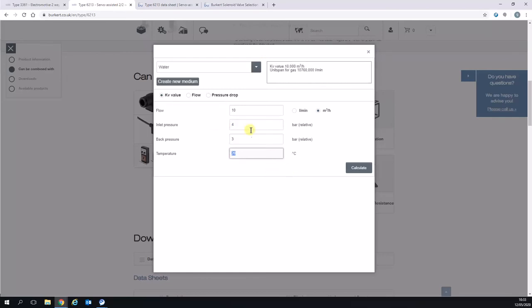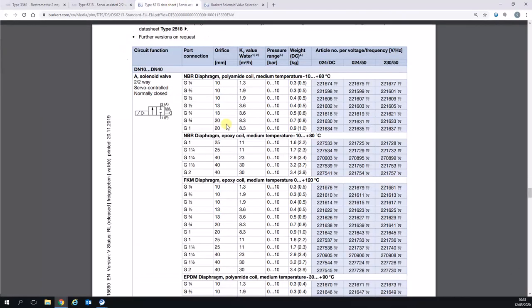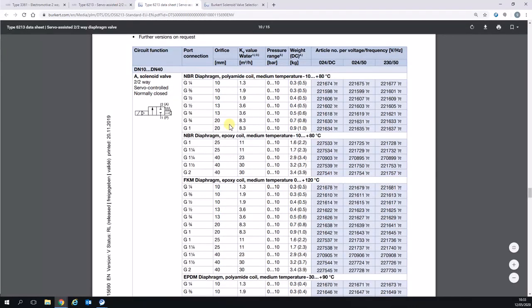We can use this KV value now to find the right type of solenoid valve. If we go to our data sheet, we need to achieve a KV of 10 at least. You can see here on screen that a G1 or one and a quarter with a KV of 11 would be suitable for this particular application.